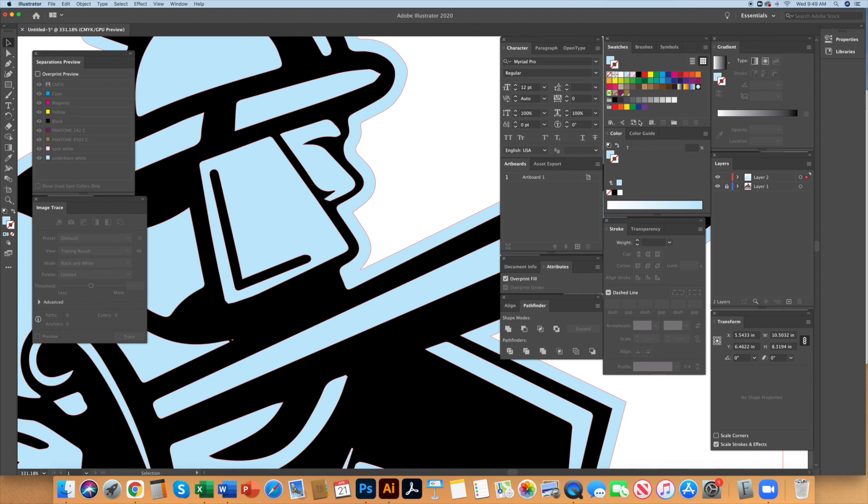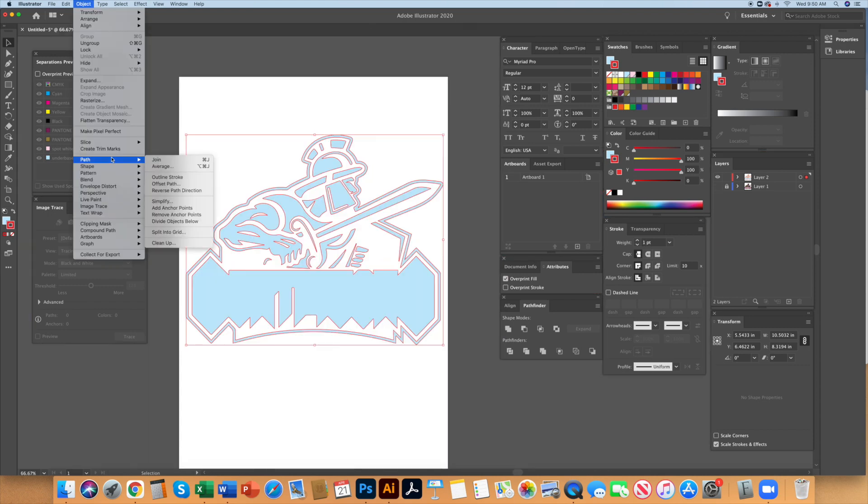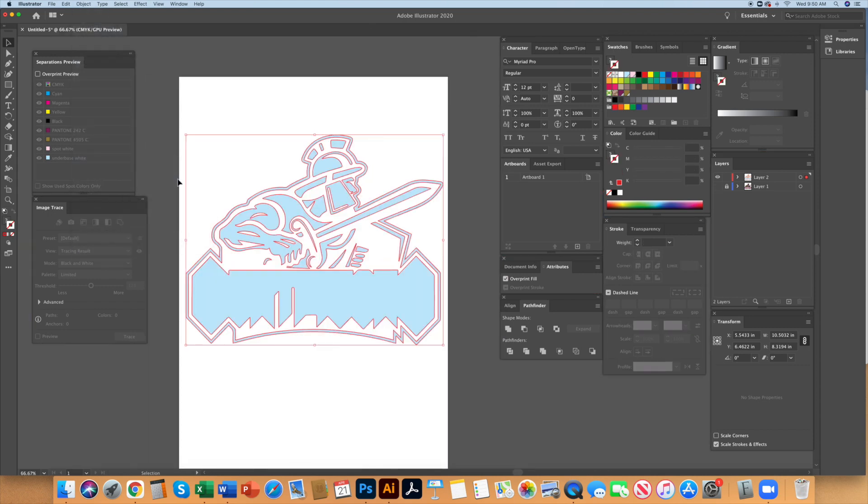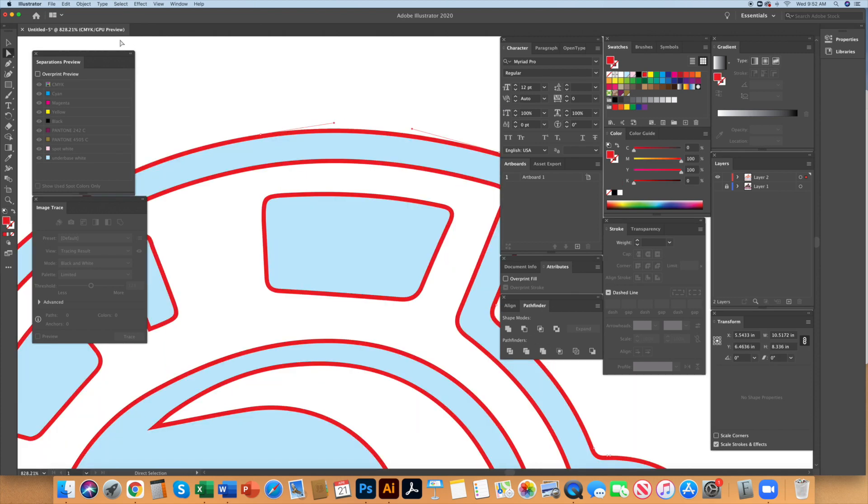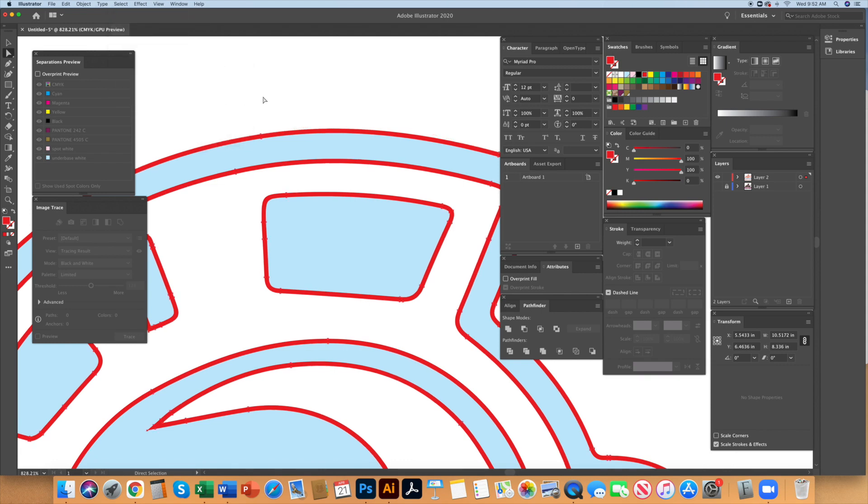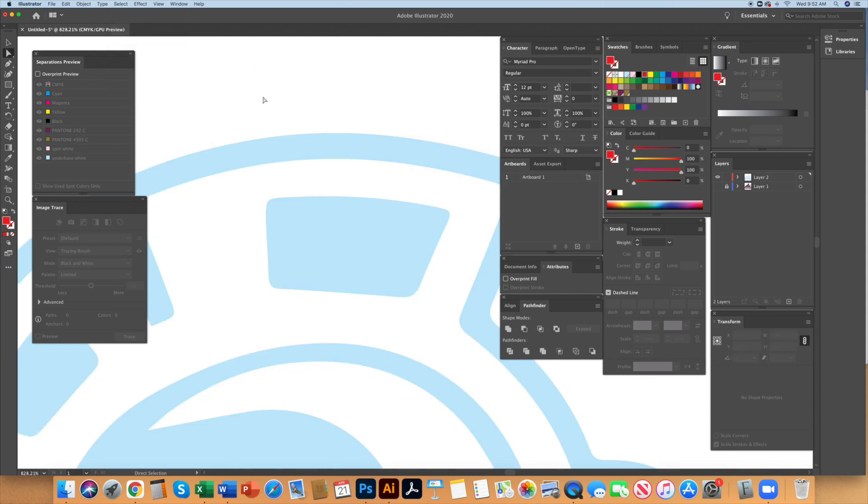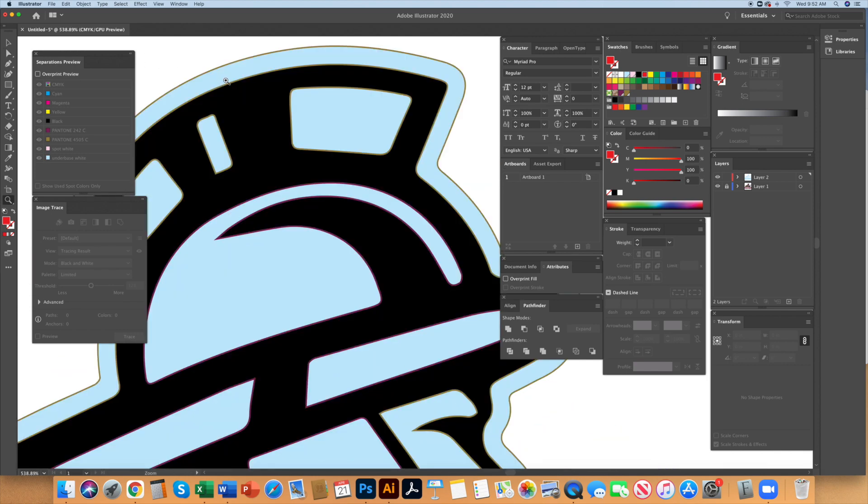Select the white that was just made and add a one point stroke aligned to the center. Select object path outline stroke. Now select all and merge in the Pathfinder window. Select the red outline and object same fill color. Hit the delete key. Now the white is choked back half a point where it sits under all the colors except black where it is not underbased as planned.